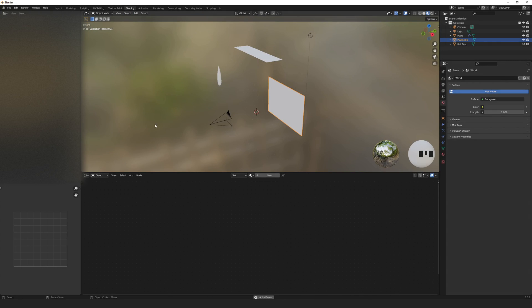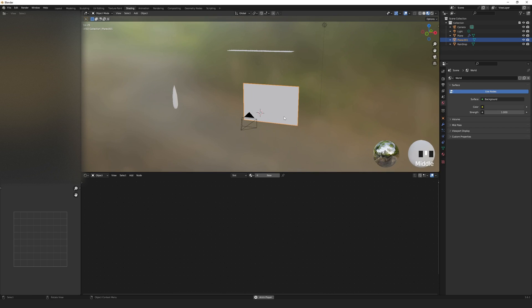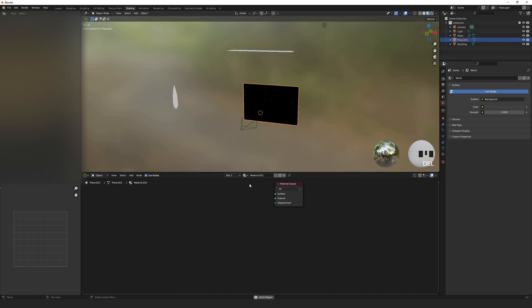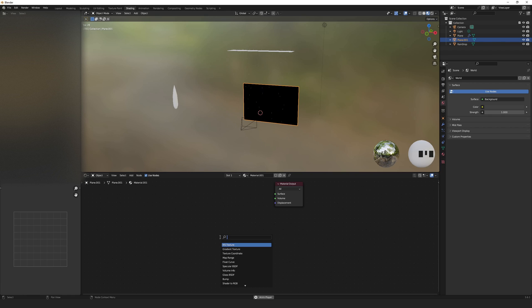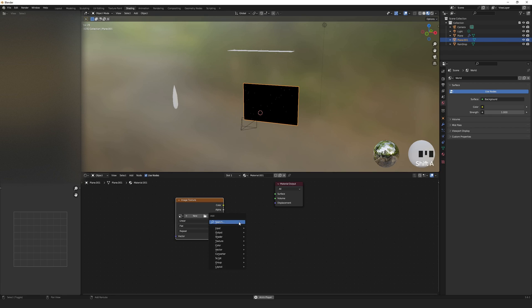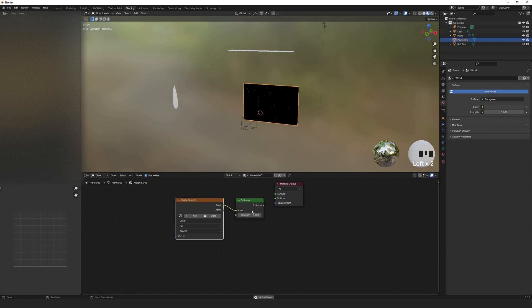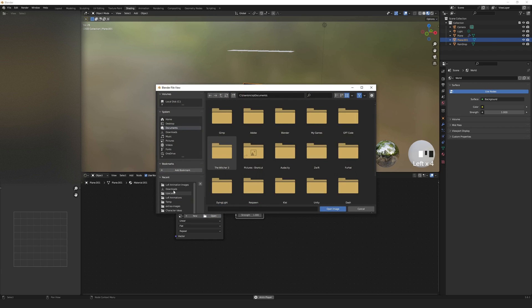Go to the shading workspace. Select the image plane and add a material. Shift A to add an image texture node and an emission node. Then select the image you want.